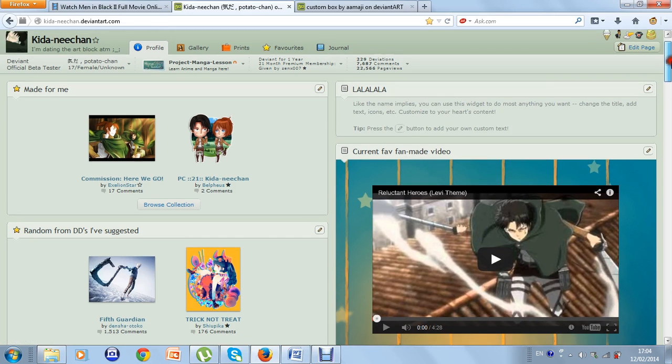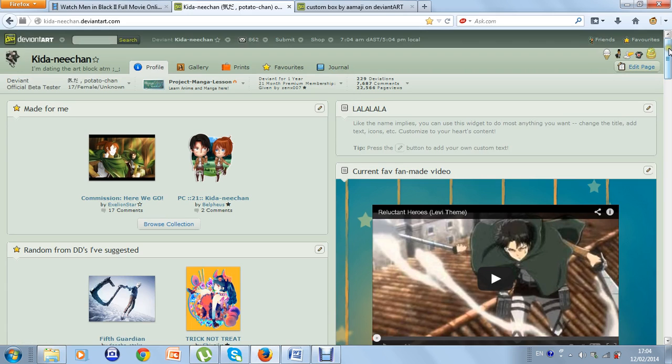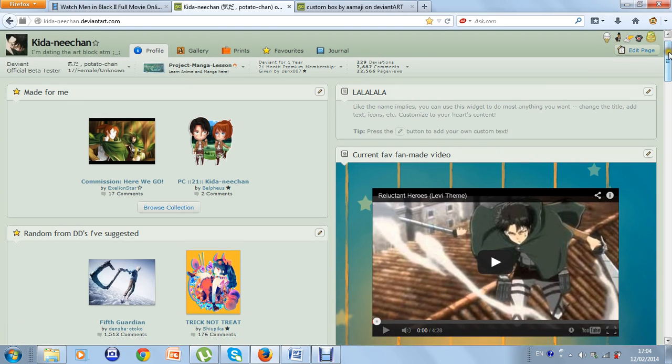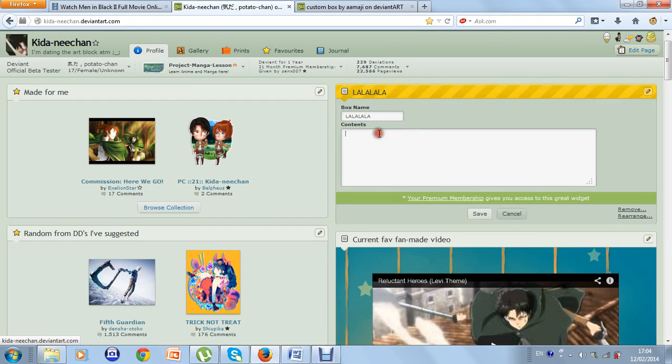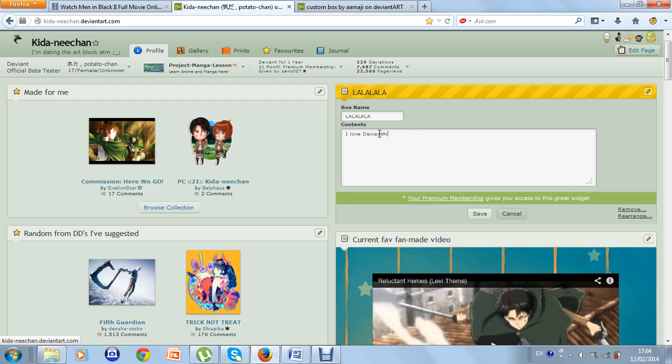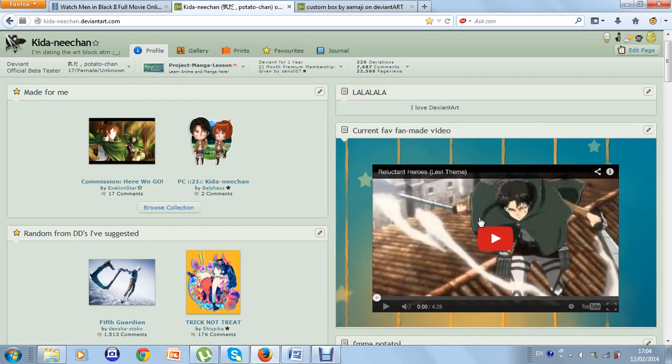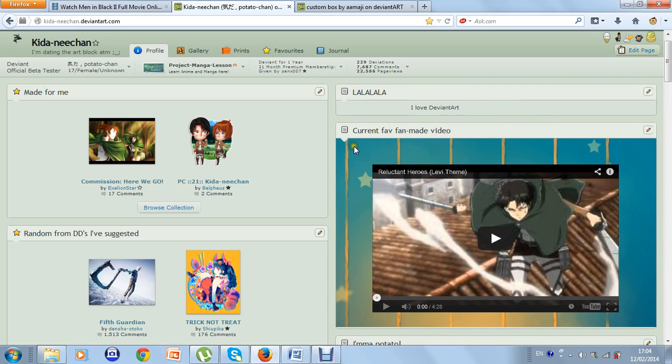Yeah, I have a custom box on my page. But it's so empty. Let me write something in it. I love deviant art. Save. But why is it so plain? I mean, give it some nice image. Like this custom box. How to do?